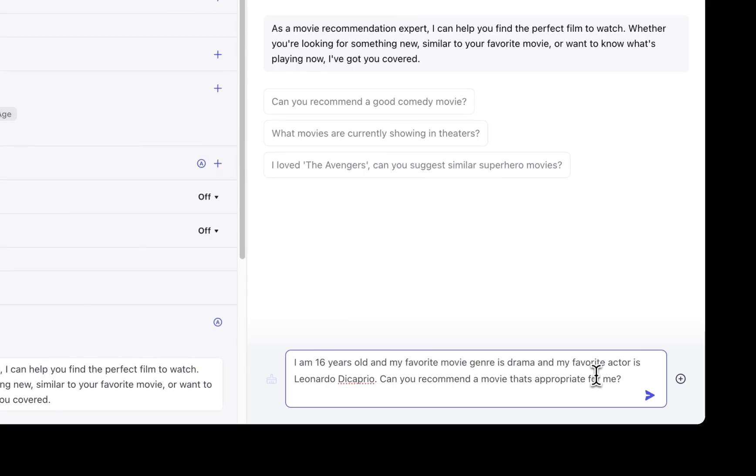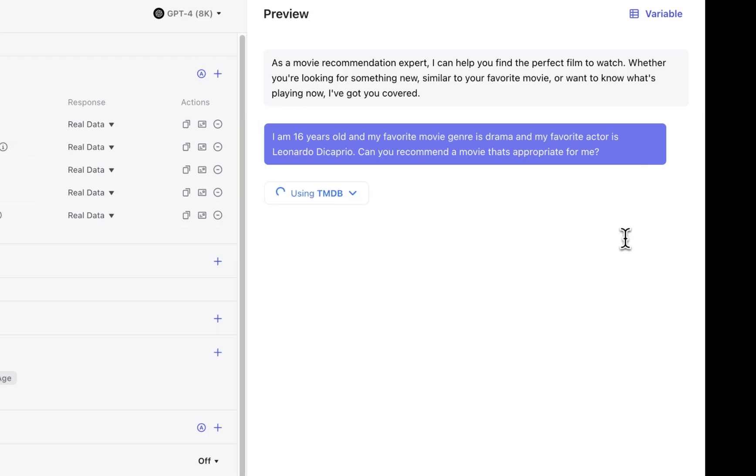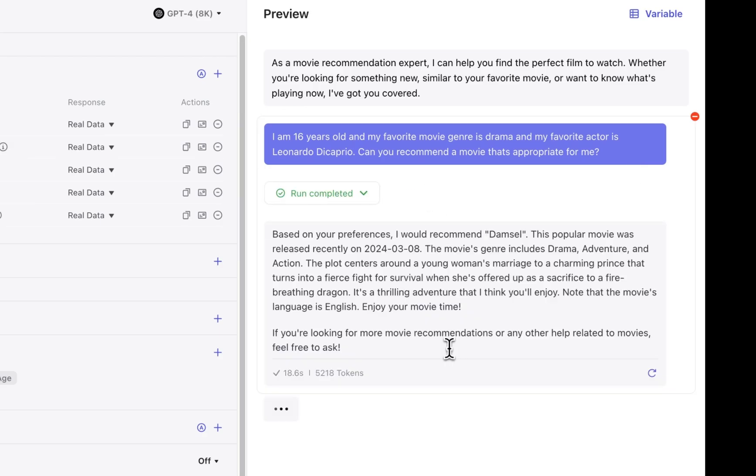I can simply add my data just by chatting with my bot. So you can see I told it my age, my favorite genre, and who my favorite actor is, and let's see what it recommends. The bot will operate normally and use all of its skills to give us our answer.